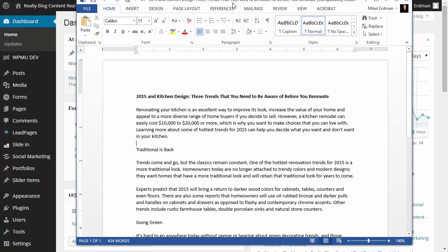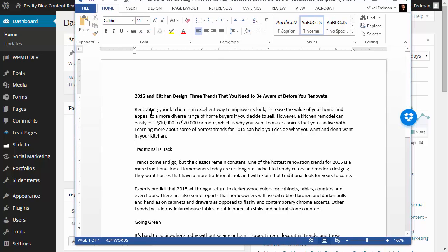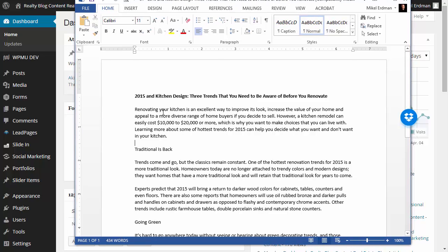So this will take a few minutes and we're working with this post right here, 2015 in kitchen design. So this is something that's definitely about home ownership, something that people would be interested in seeing and potentially clicking on, especially as it goes out to those social media networks and that leads them back to your website.